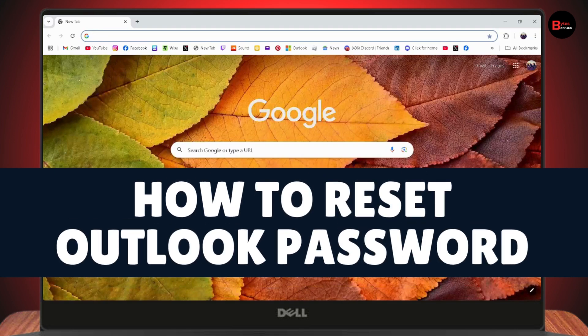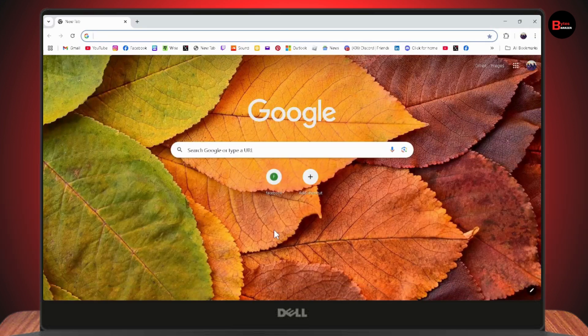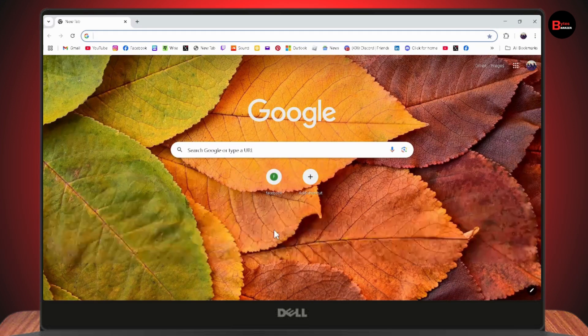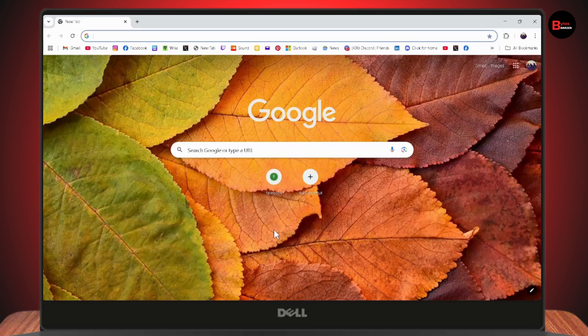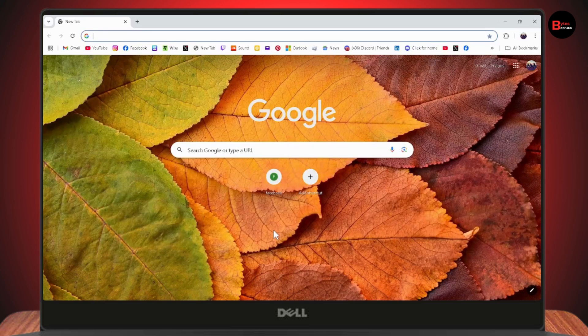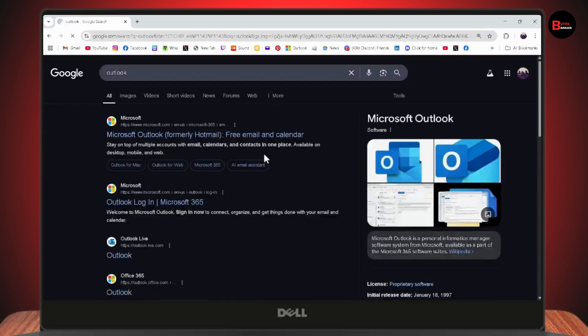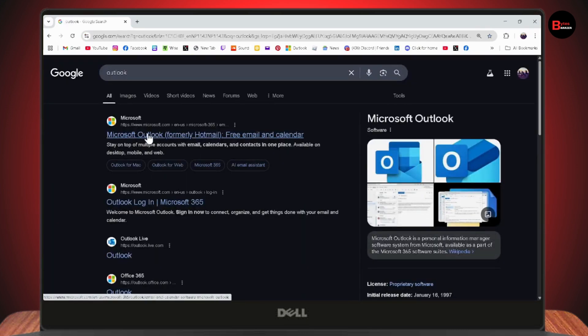How to reset Outlook password. If you want to reset or recover your Outlook account password, first make sure you have an internet connection. After that, open your browser, search for Outlook, and go to outlook.com or www.microsoft.com.